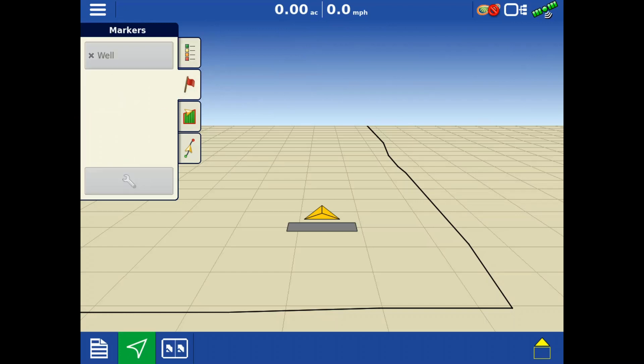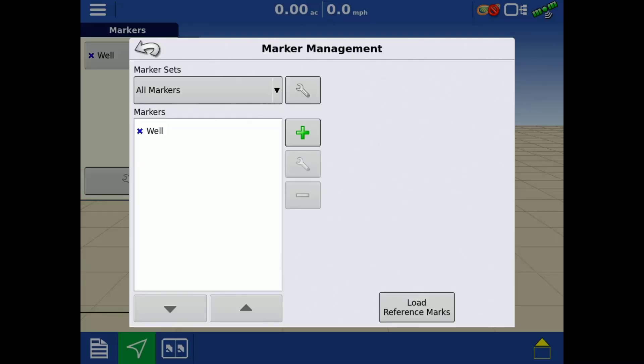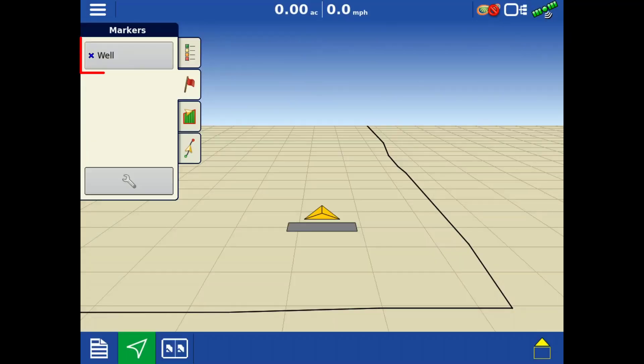On the markers tab, tap the wrench to select existing, add new, or remove markers from the list. The load reference marks allows you to view marks previously recorded in other operations. Tap created markers in this tab to add them to the map.